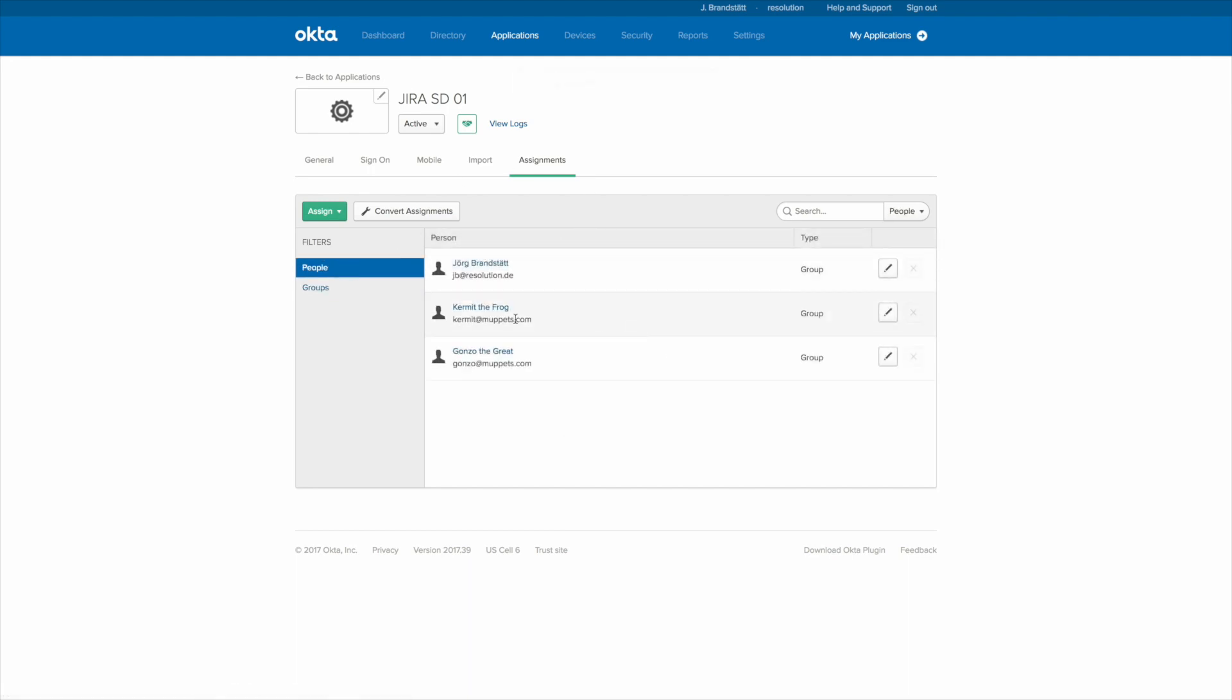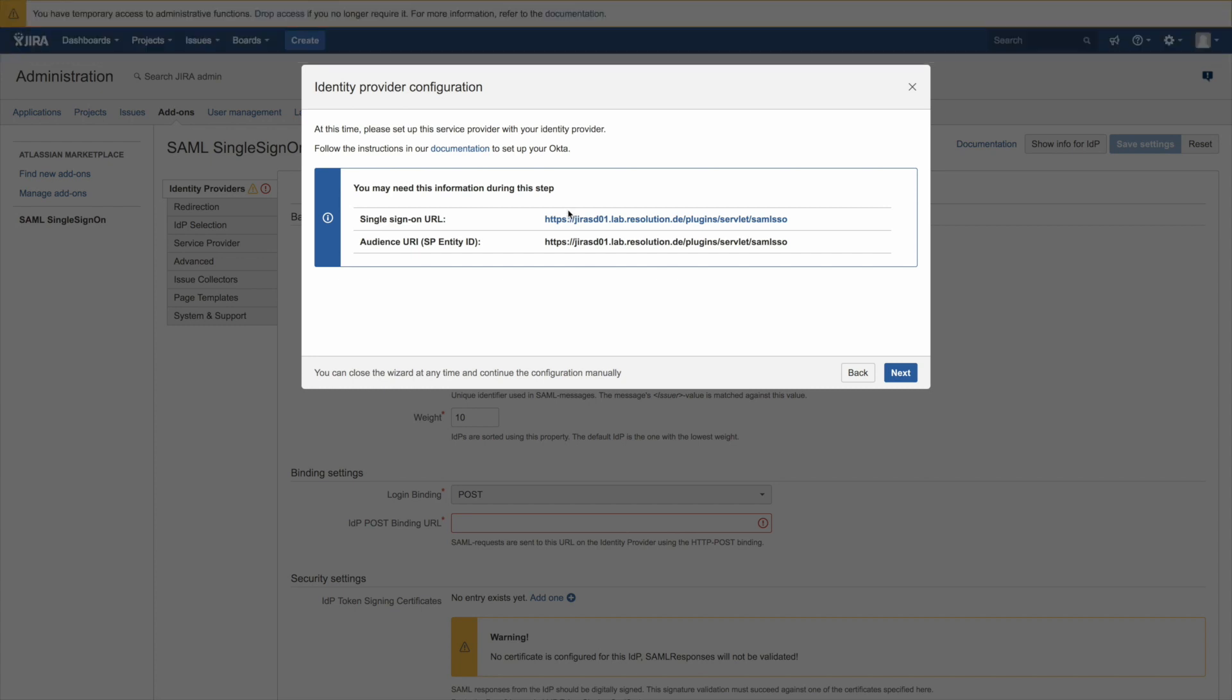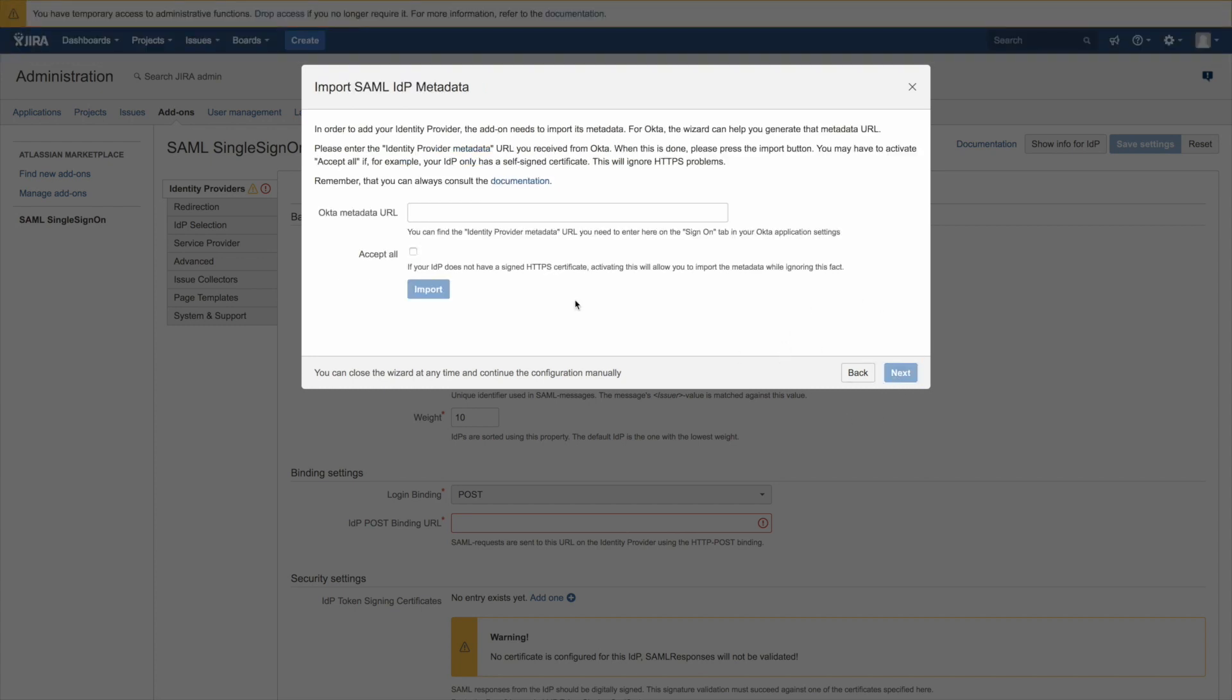You could also just restrict that to certain users or groups if you like to. Ok, back to our plugin. Click on next.